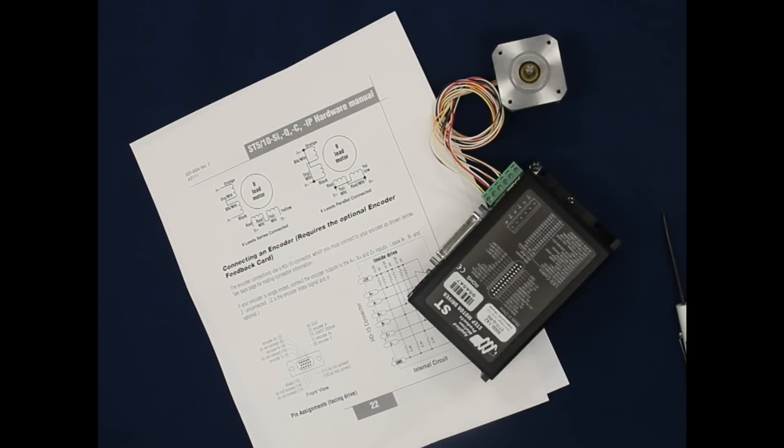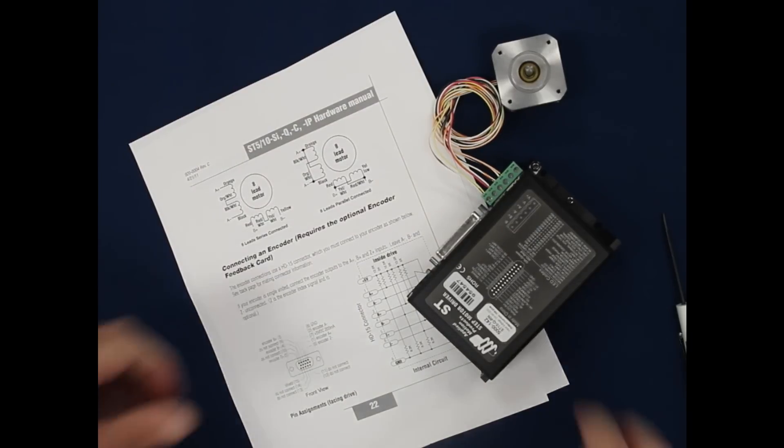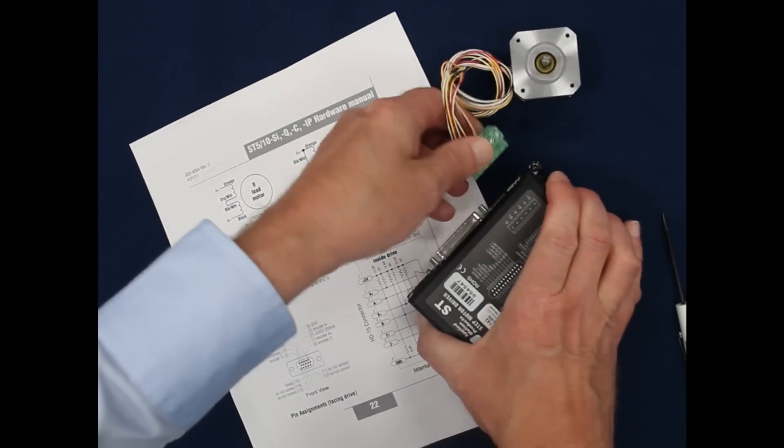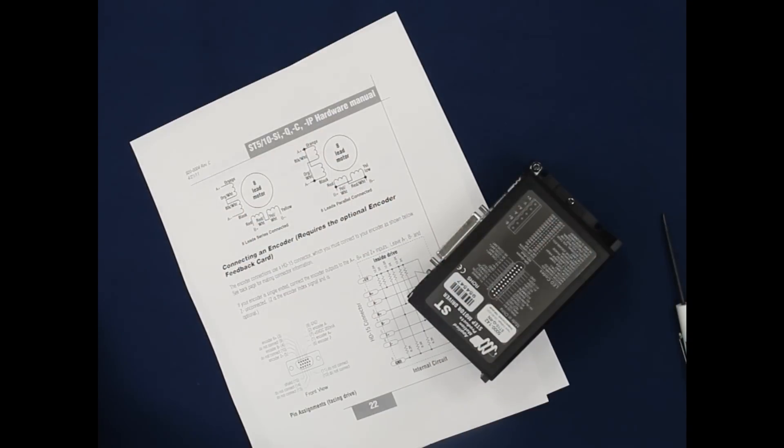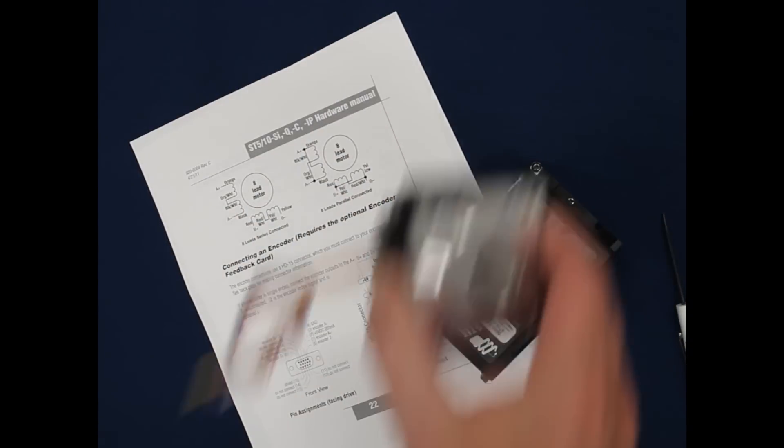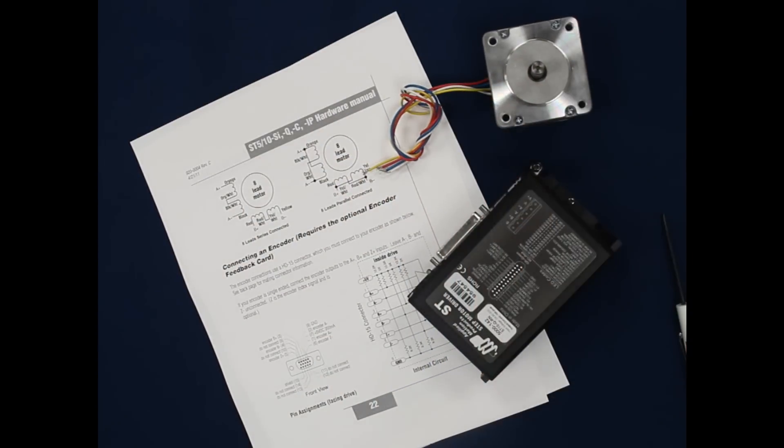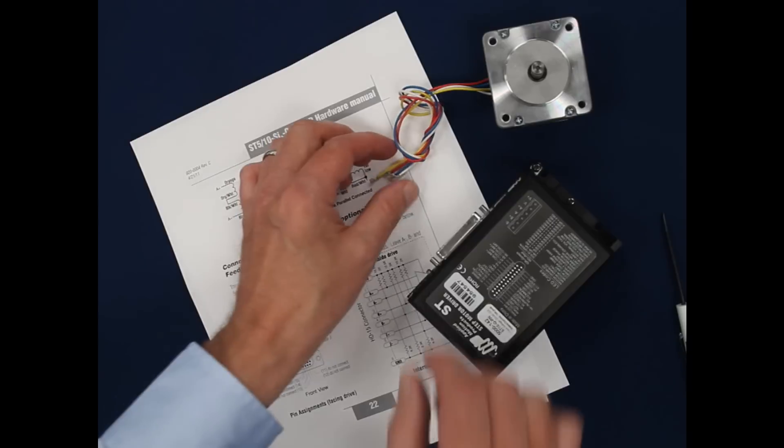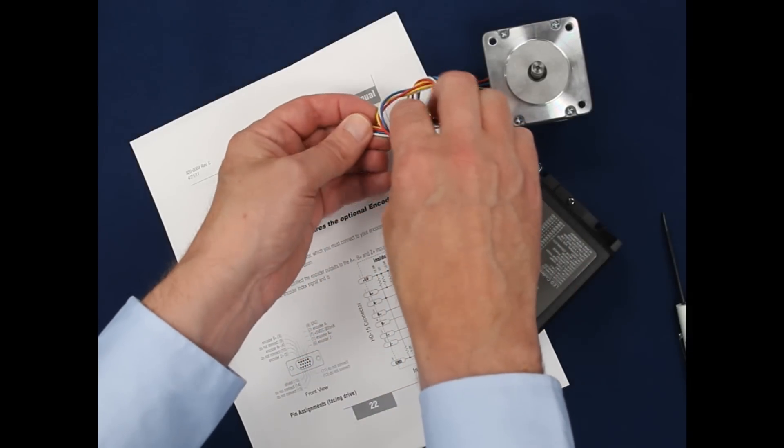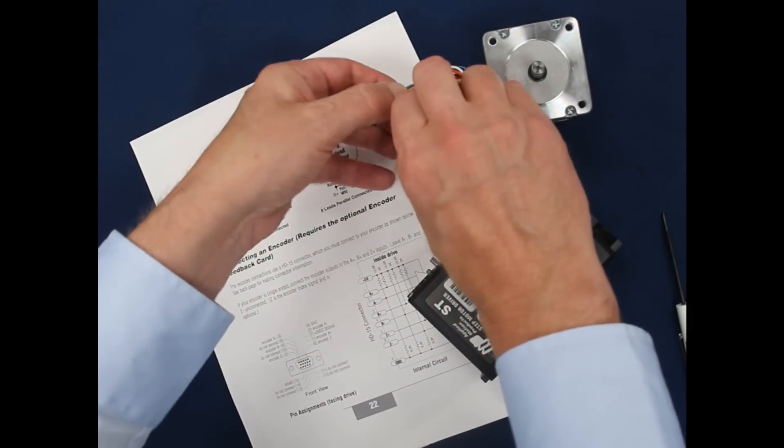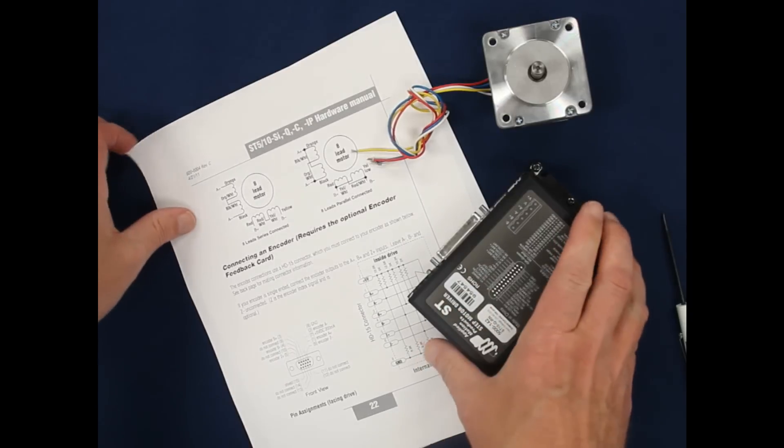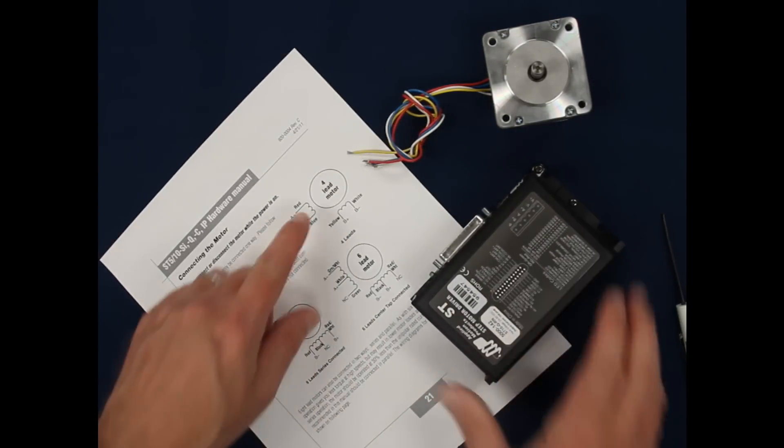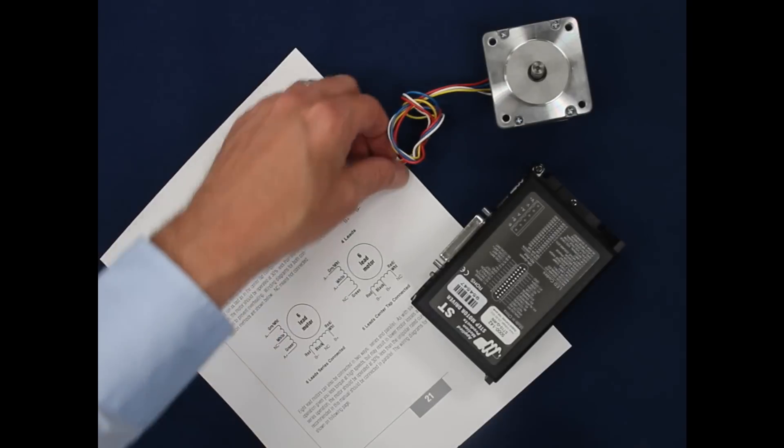Now I'm going to unplug the 8-lead motor so I can demonstrate the connections for a 4-lead motor. We'll just set this aside for a moment. I have here one of our new HT24 motors. They always come with 4 leads, as do the little HT11s. I'm going to need to switch manual pages. Here we are, 4-lead connectors. Can only go one way.